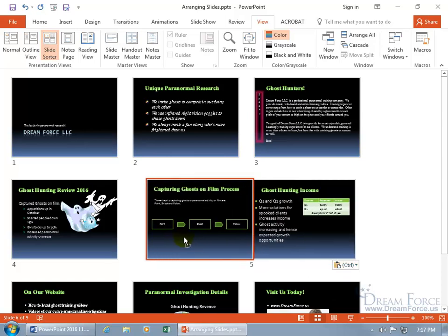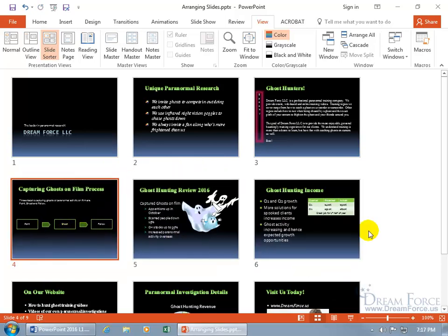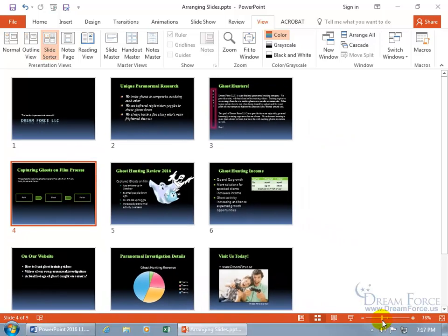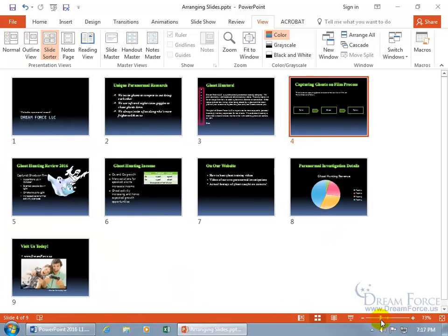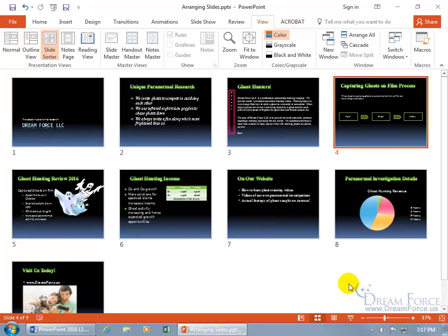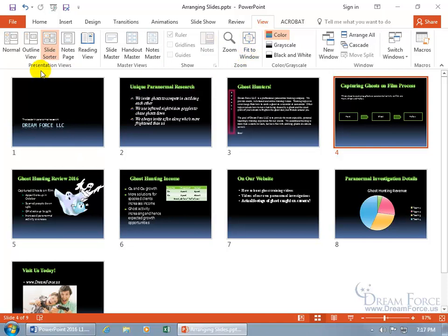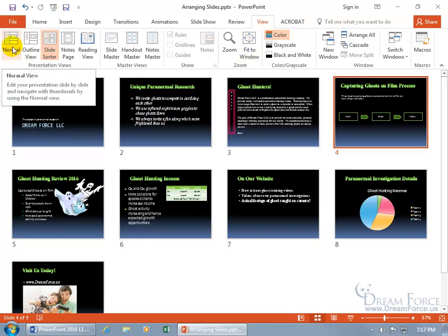You can also click and drag slides around in the Slide Sorter view. If you want to adjust the size of the thumbnail previews, you can use the zoom controls to zoom out to see more slides or zoom in. If you want to work on one of these slides, you can go back to Normal view by clicking on Normal at the bottom of the screen or by going to the View tab, Presentation Views, and clicking Normal.